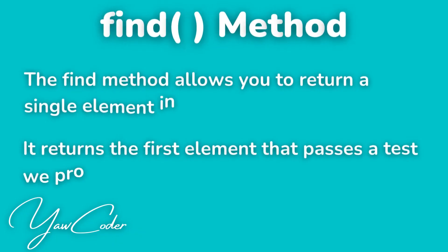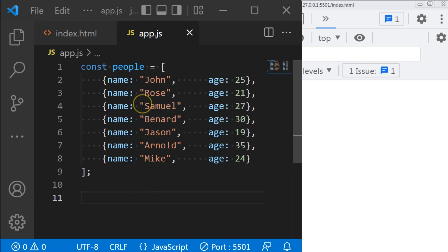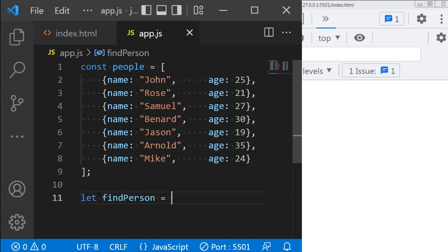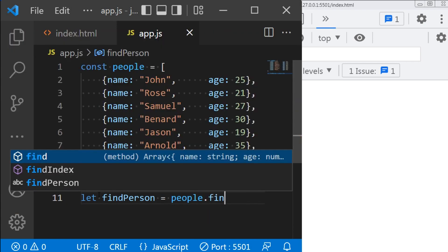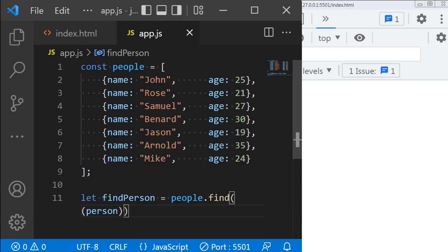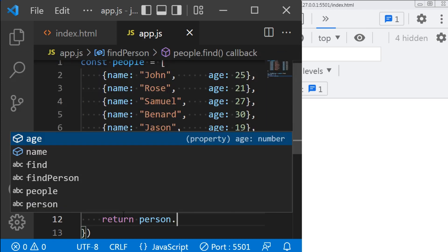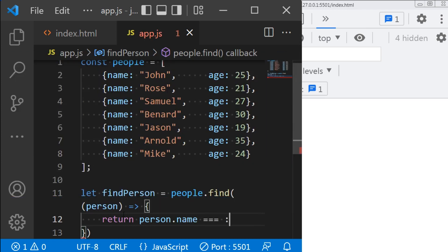Next is the find method. The find method allows you to find a single element in an array — it returns the first element that passes a test we provide in the function. So let's say I want to find a person by the name 'someone' in my array. I will define a variable called findPerson equals people dot find, which takes a single function, and since I want to find 'someone', I will enter return person dot name === 'someone'.